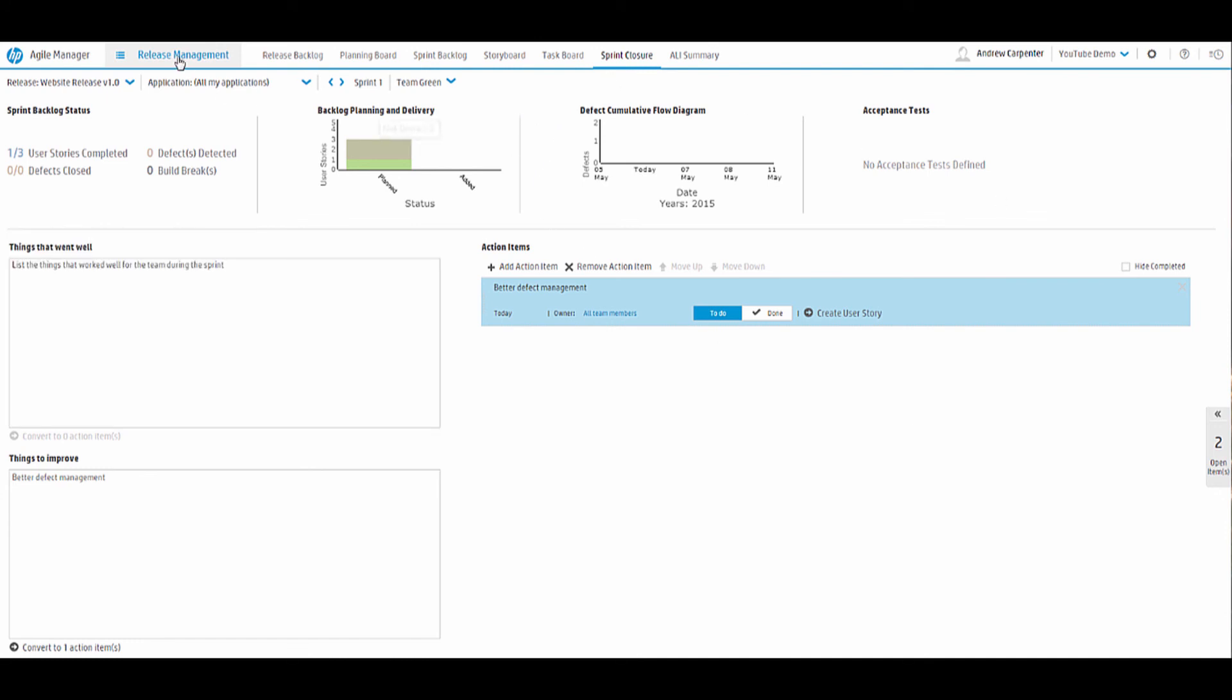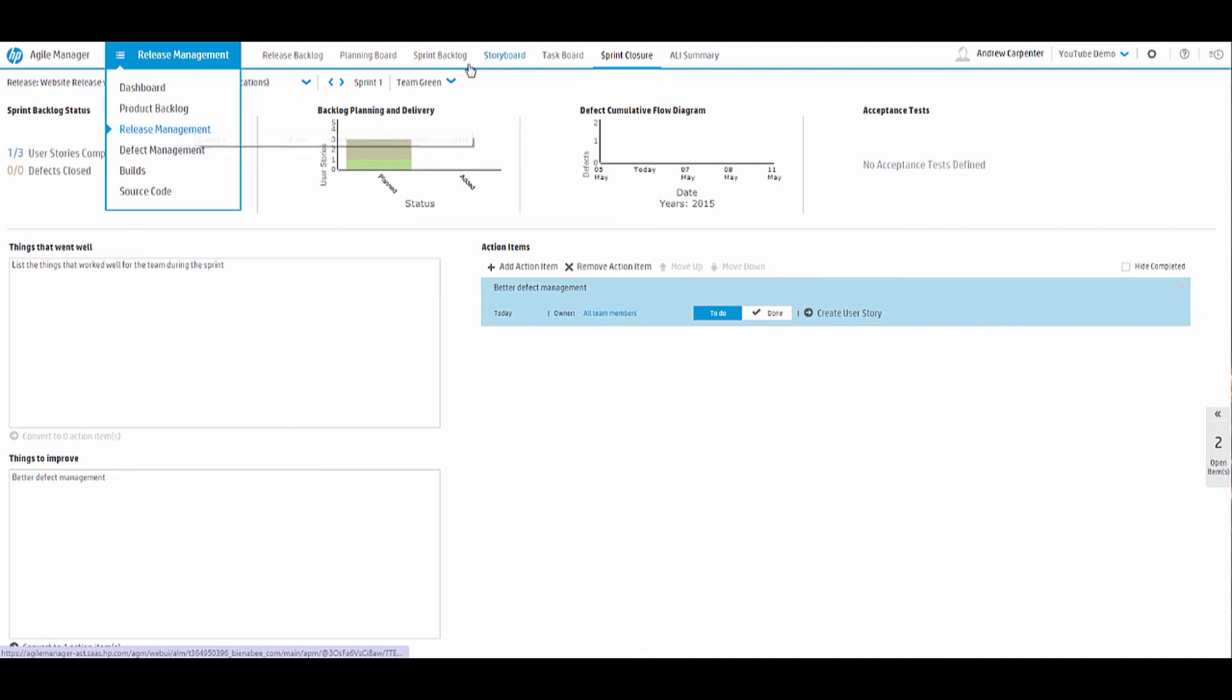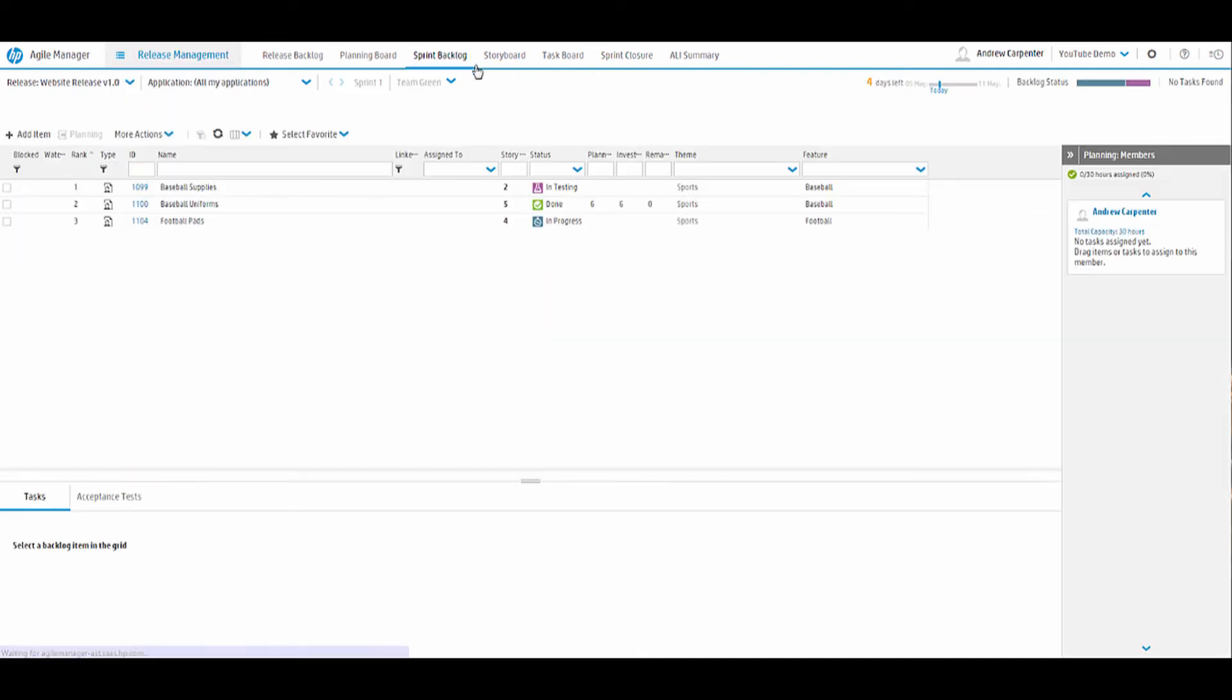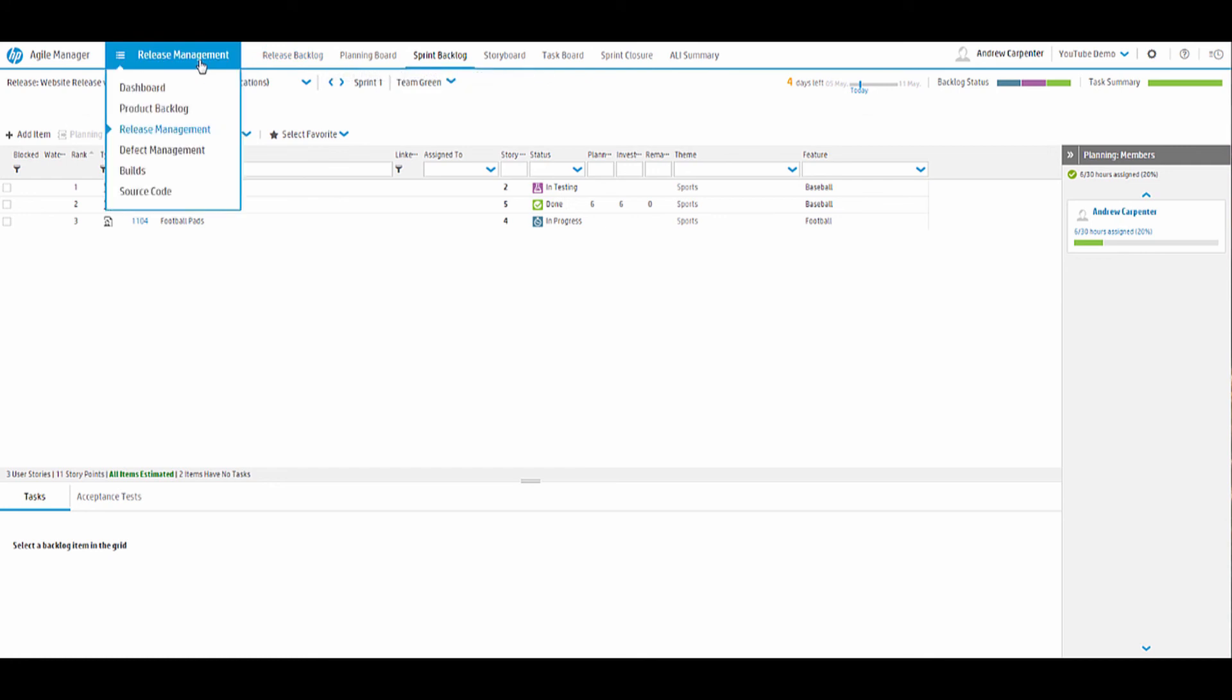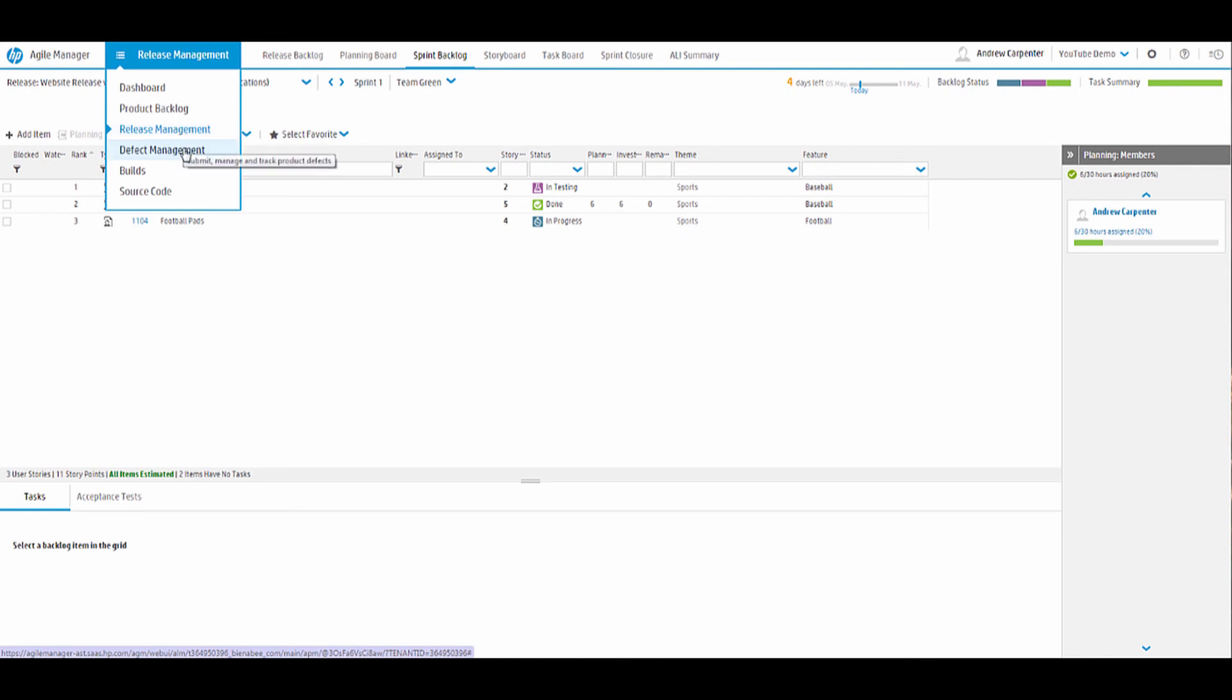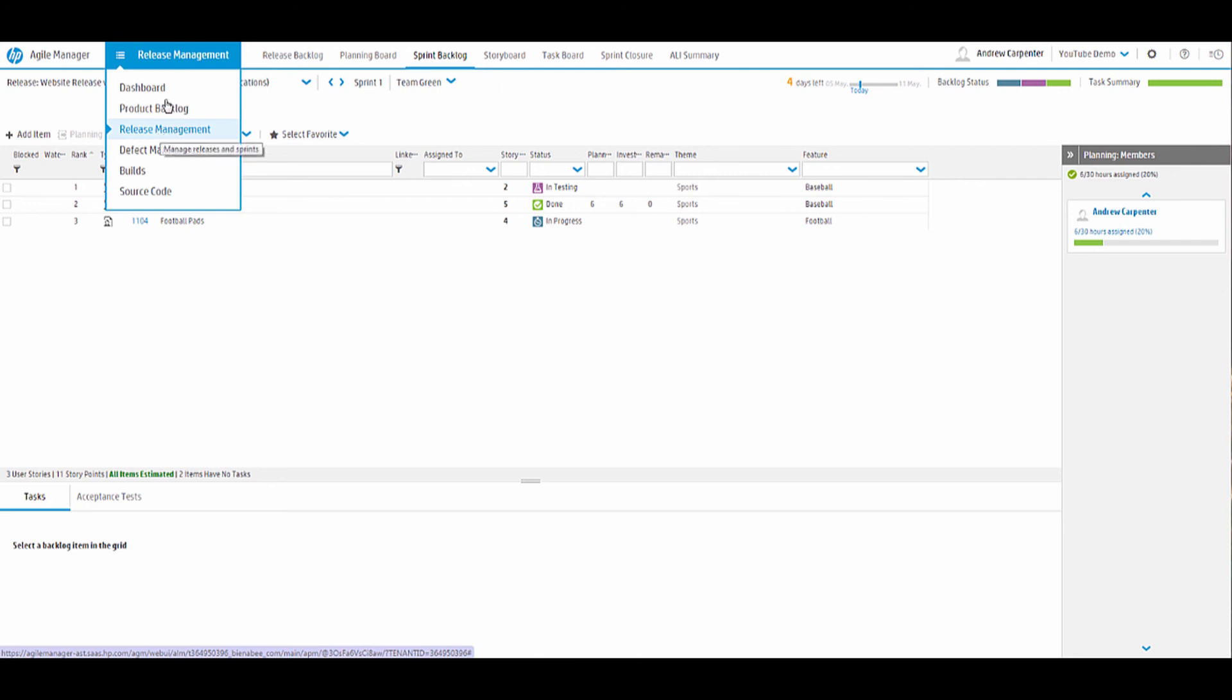That's the quick rundown for the release management module. Thanks for watching and stay tuned for part three. We will go over the defect management module and probably revisit the release management module a little bit once we have some defects in there, just so we can take a look at what they look like. And then the last part of this series will be the dashboard and administration work.